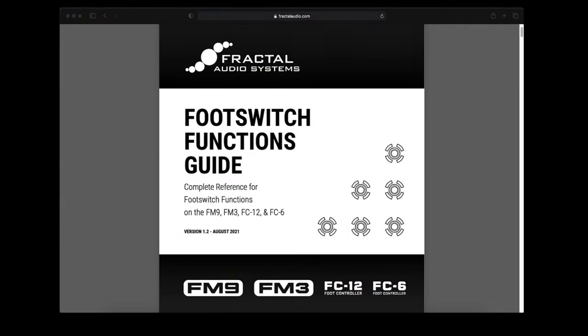First let's see what the manual says. This information can only be found in the fractal audio footswitch functions guide.